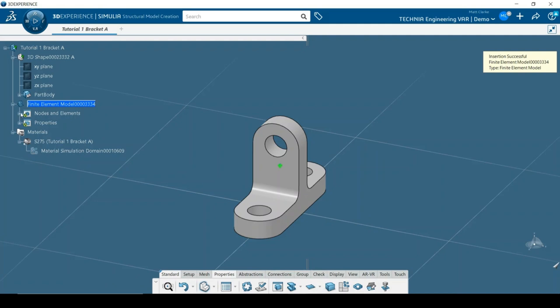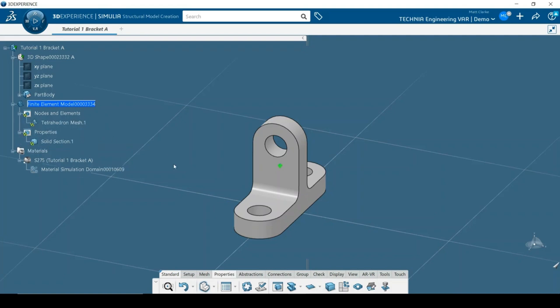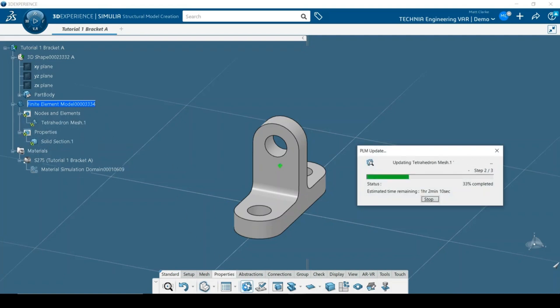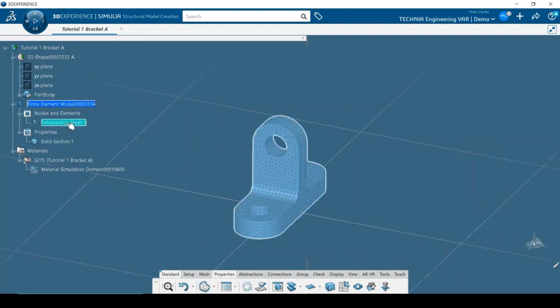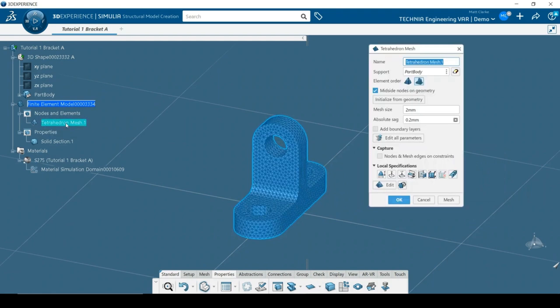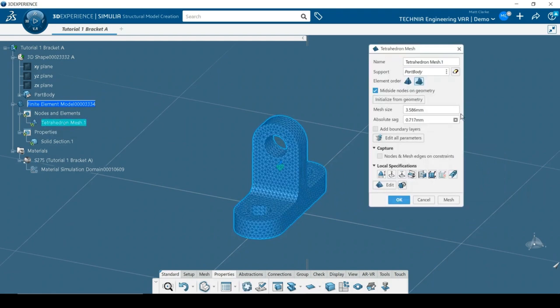The feature tree now has nodes and elements and properties objects. Clicking the update button triggers the mesh to be generated. In this case the mesh looks a bit fine, so I double-click the mesh object in the feature tree to edit it.